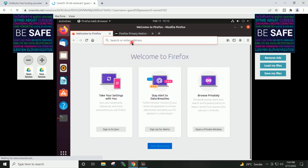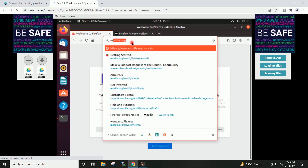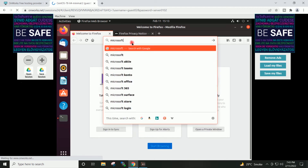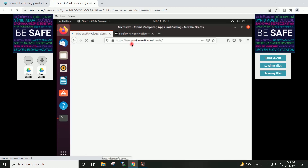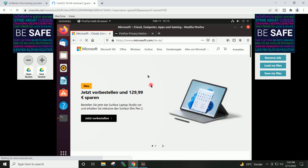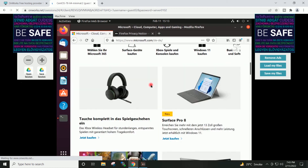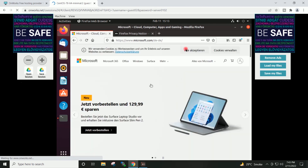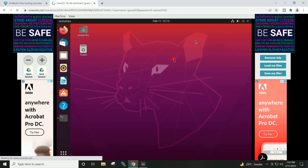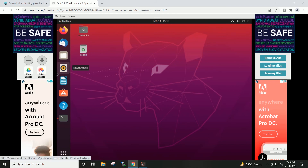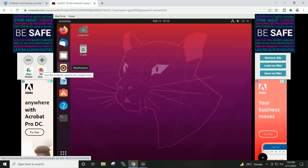I can do browsing also inside the virtual machine. You can save your session to Google Drive and resume the same session in the future as well.